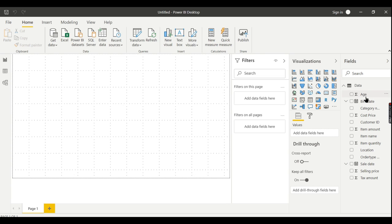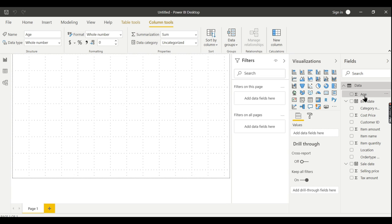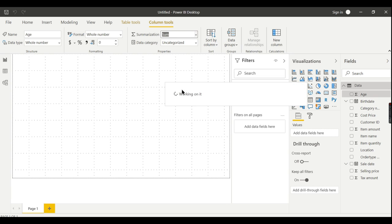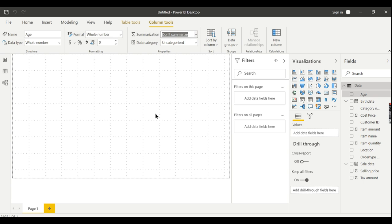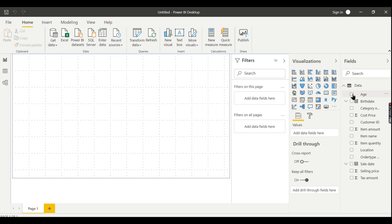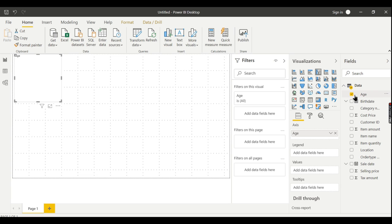In our previous video we derived age, so let's set this age field to 'Do Not Summarize' — it should not be summed up, as I mentioned in my previous videos. Now I want to see the age-wise analysis.